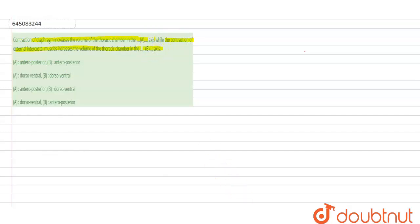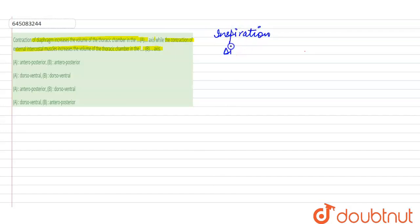So when we see during the process of inspiration, the muscles which are coming into action are the diaphragm. So diaphragm in this case is going to contract, and the external intercostal muscles are also going to contract.